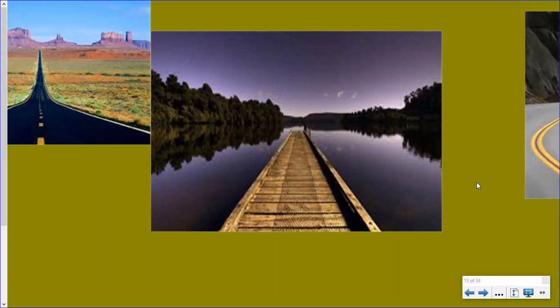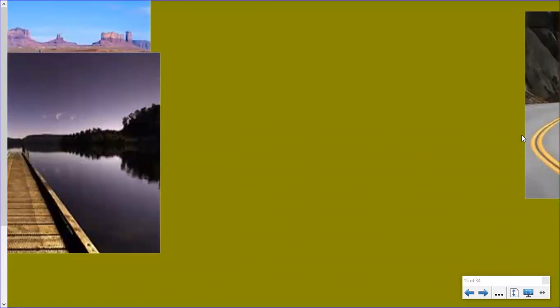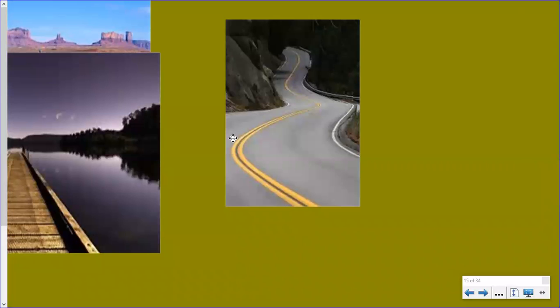I'll give you a second to think about where your eyes are ending up. If you're like most people, they run right down the dock and your eyes end up right here at the end of the dock. Here's a picture of a highway. Most people's eyes will follow along the line of that highway and end up somewhere in this dark section of the photograph. Your eyes will actually follow those leading lines of the highway.